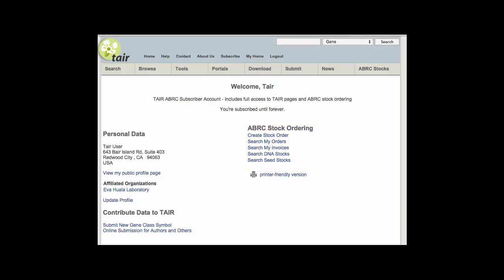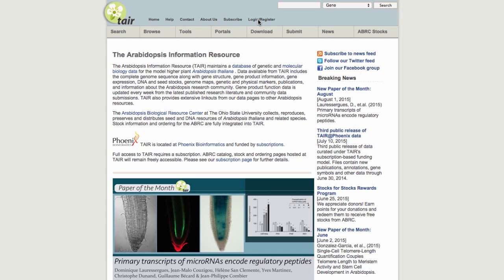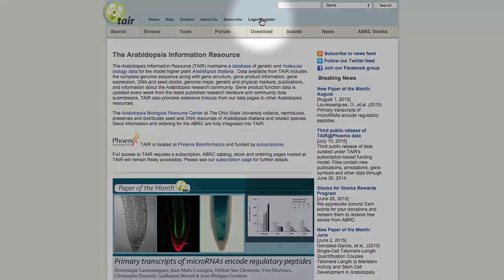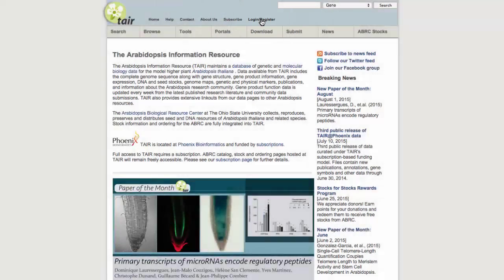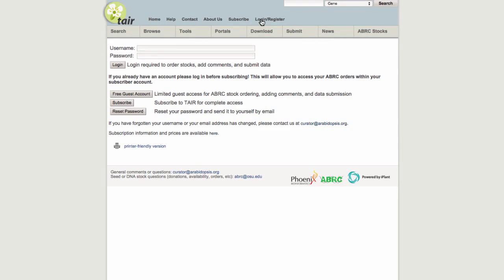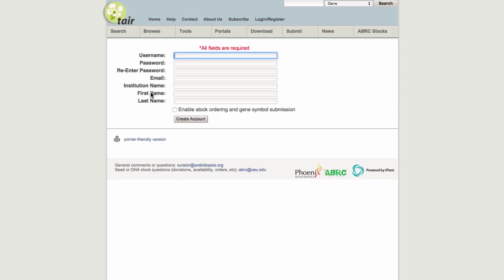Registration is free and stock ordering does not require a subscription. Starting from the TAIR homepage, click on the register/login link in the toolbar. Click on the link to create a free guest account.